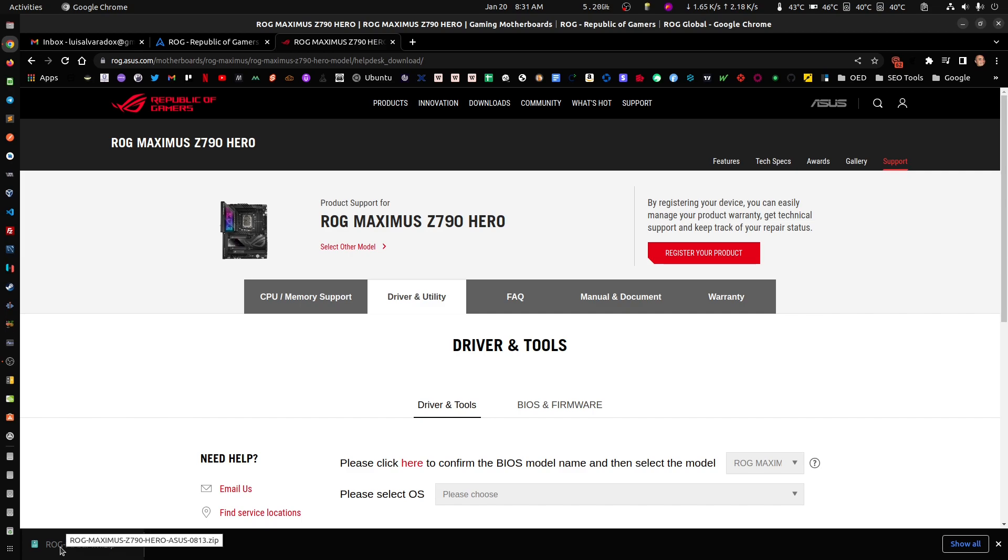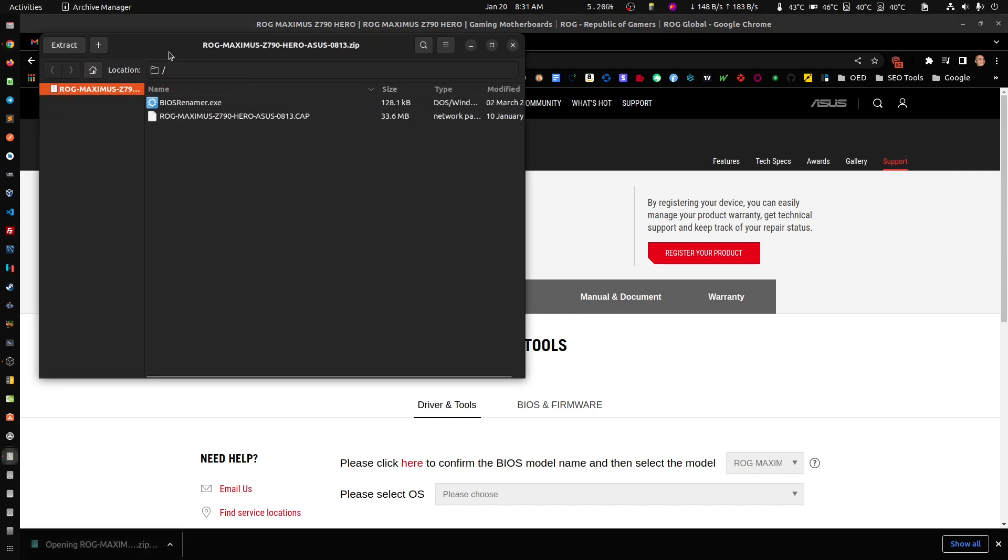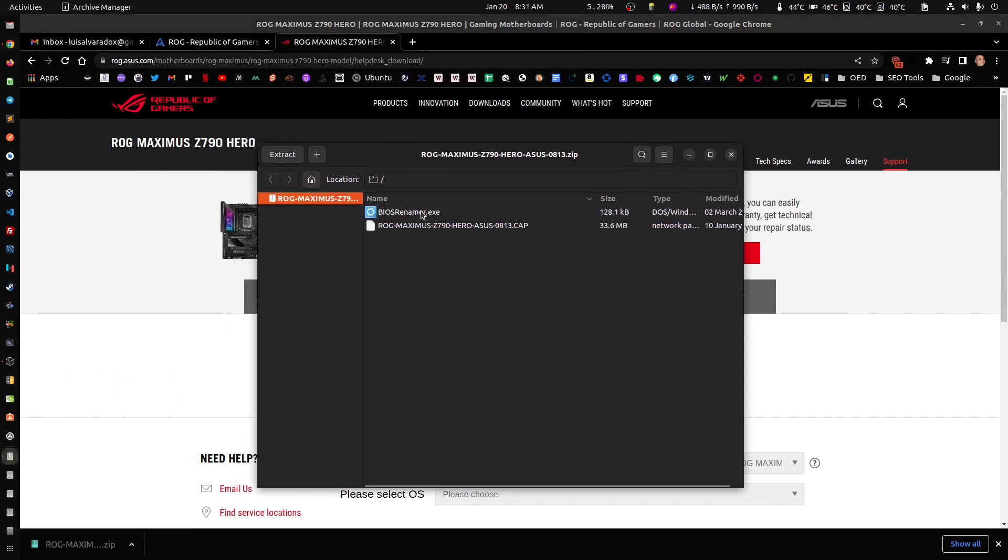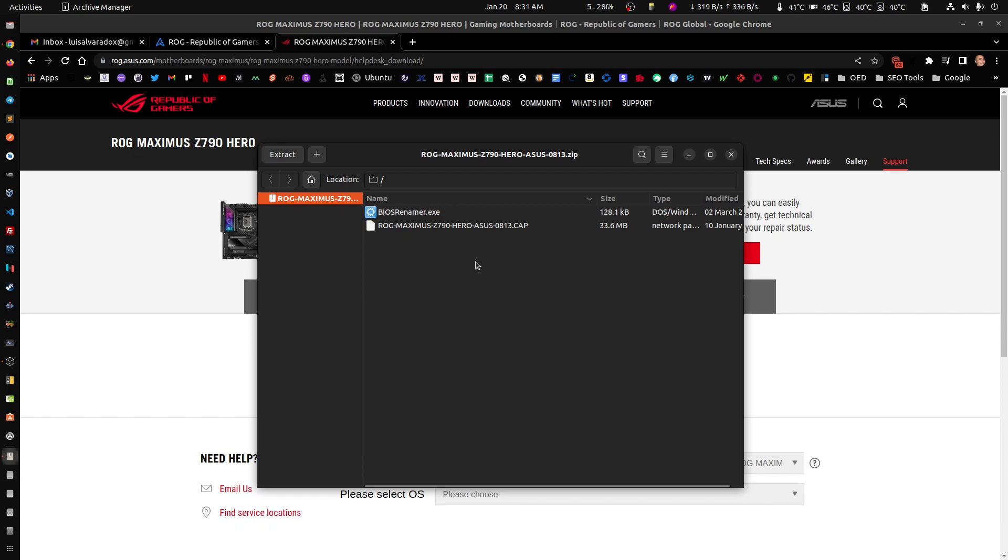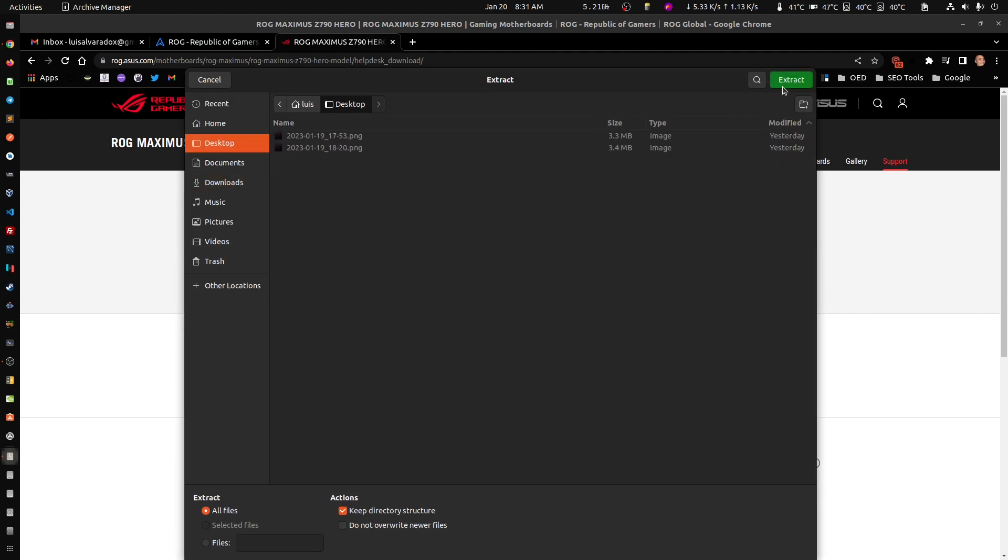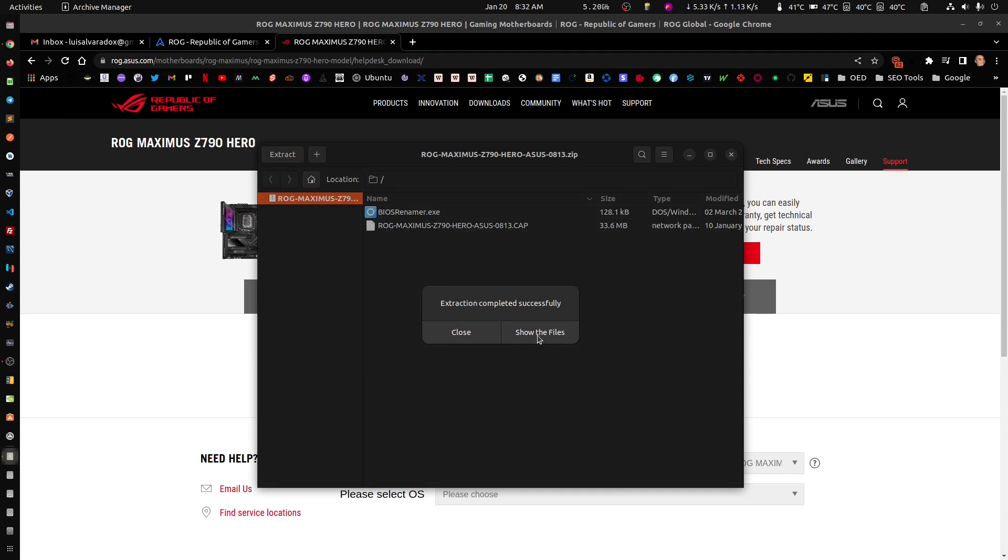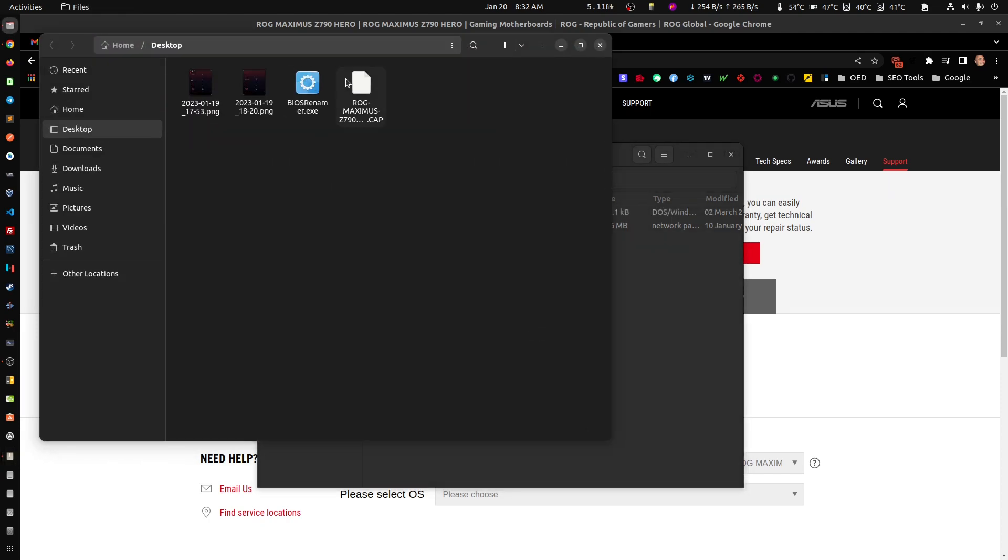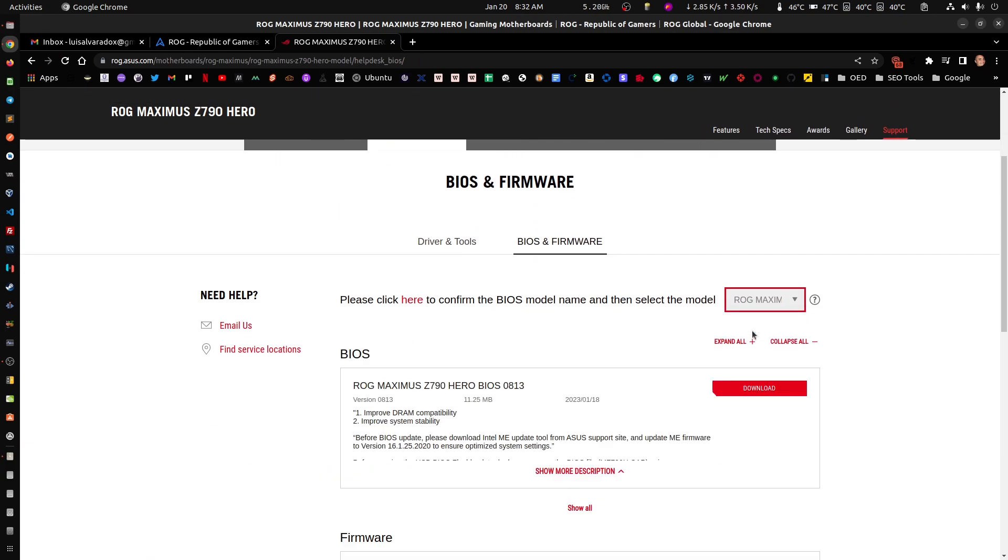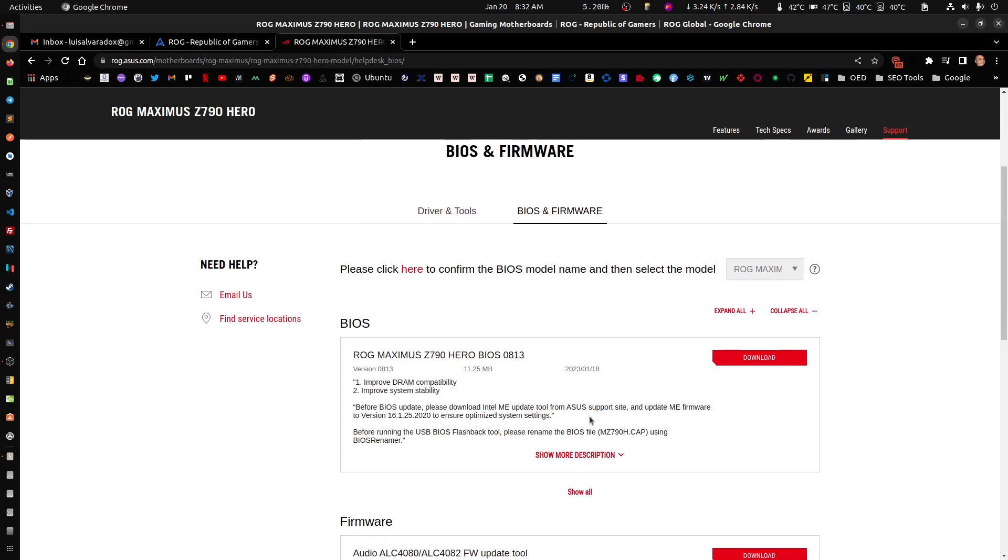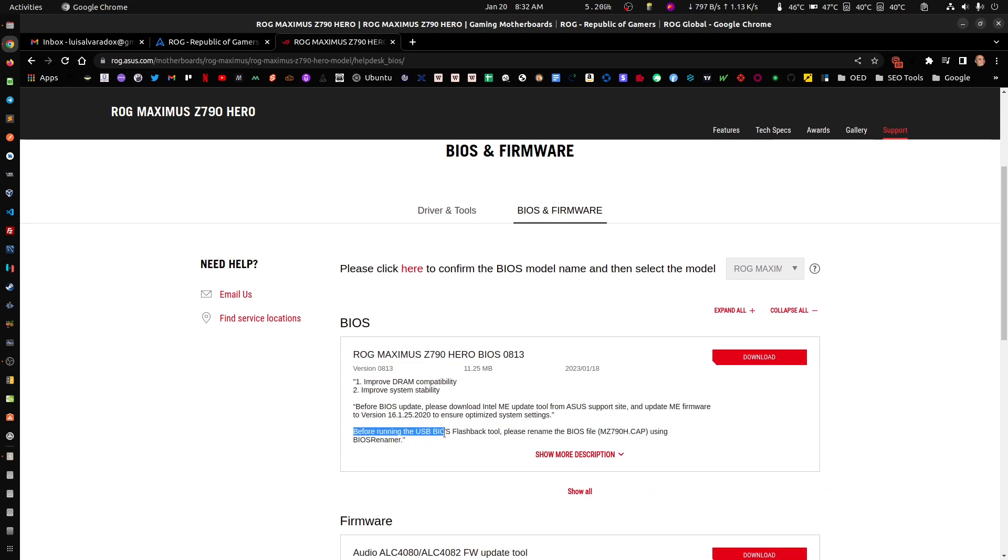Let's continue. I downloaded the file, this was made for Windows, you can see an actual dot exe there. When I was downloading this, it says something for the ones that already know. Before running the USB BIOS flashback tool, please rename the file to this. Let's copy that.